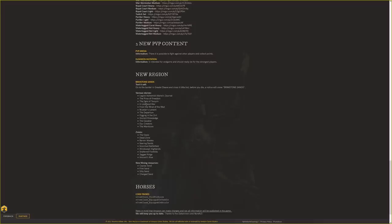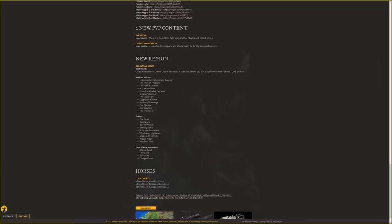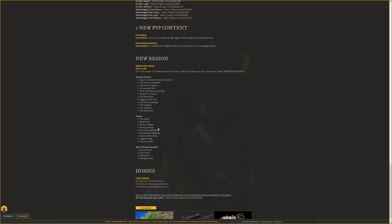They have new regions announced. We've talked about these before, but these will be regions in Brimstone Sands. They say if you go to the border in Great Cleave and cross it a little bit, before you die a notice will appear saying Brimstone Sands. They talk about various stories and zones. This is kind of interesting.